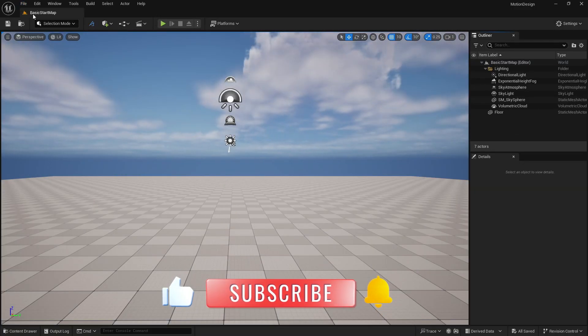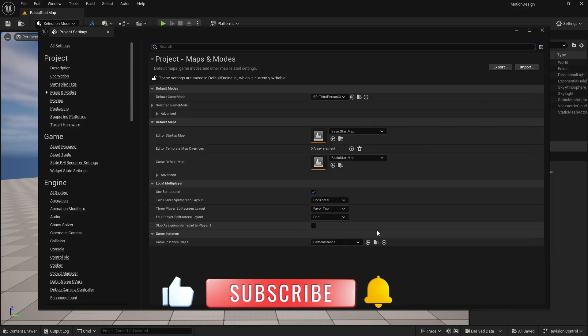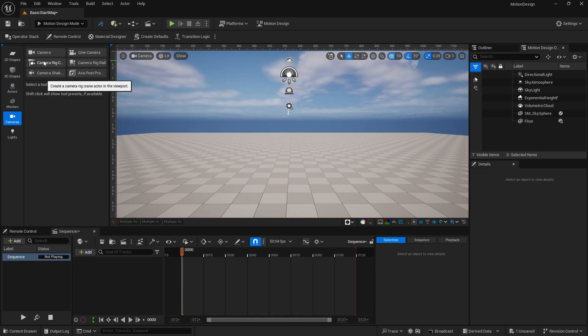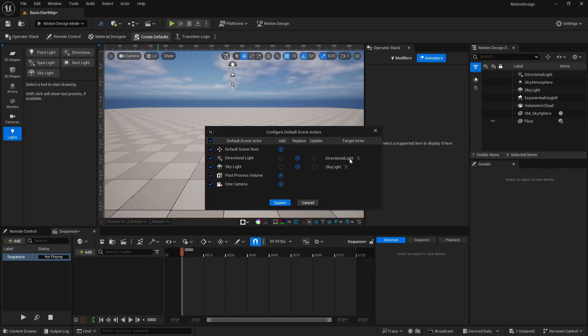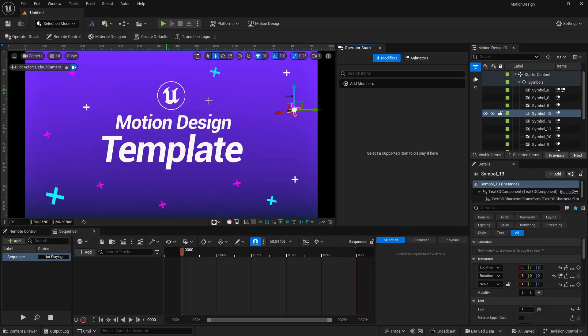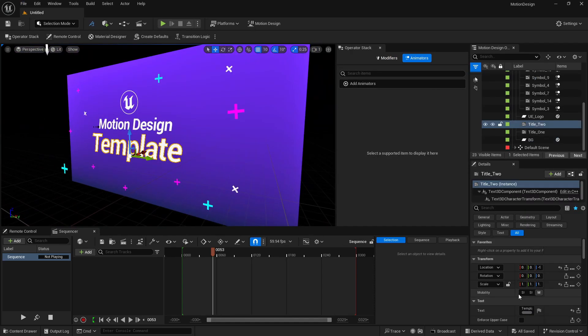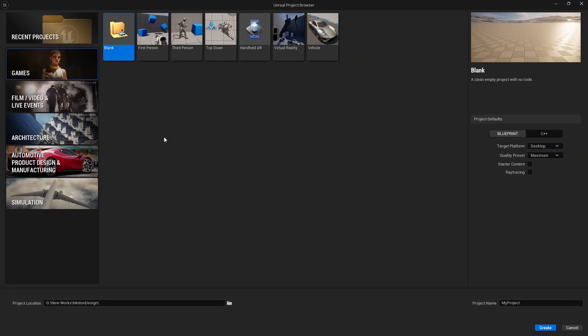In this video, we are going to learn about creating motion design templates and an overview of motion design. Don't skip anything as I am going to show you a 3D motion design template which is hidden by default in Unreal Engine. So without any delay, let's jump into the video. Let's start with our template first and we are going to use this template throughout our series of motion design in Unreal Engine.